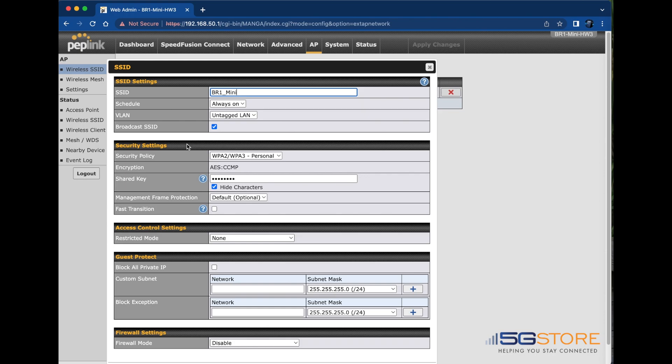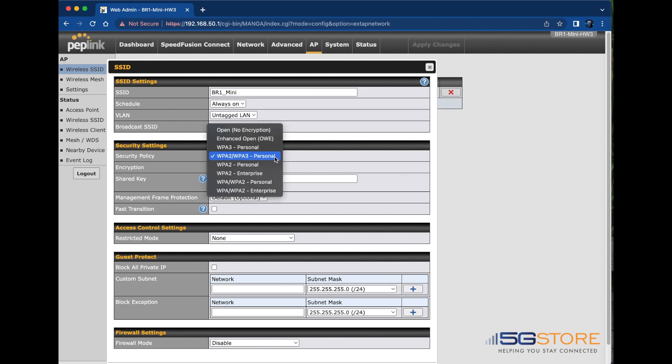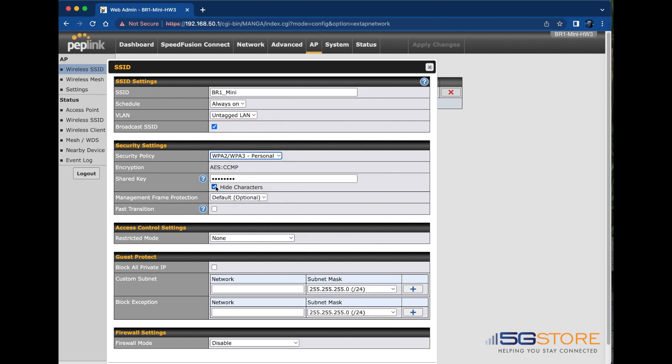Next, if you need to adjust the security policy, you can do so here. WPA2 Personal is best in most applications, though for Apple iOS devices, they generally prefer WPA3.